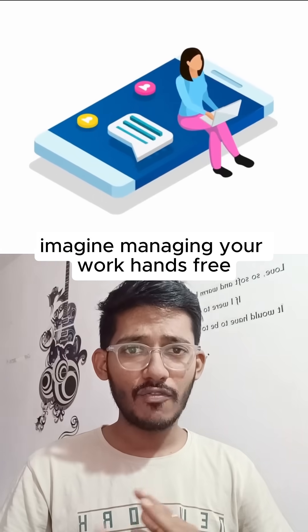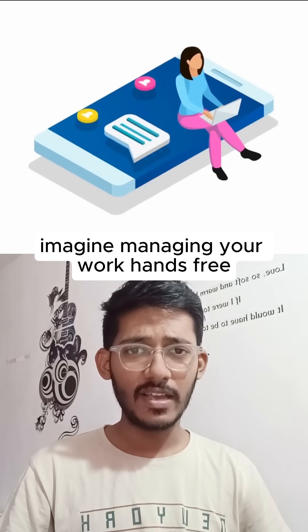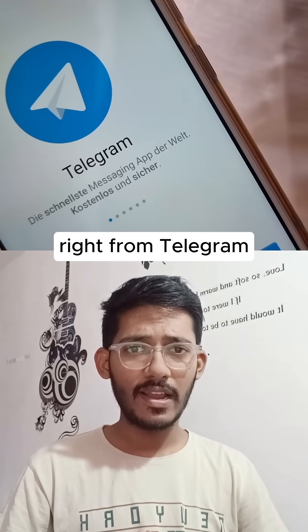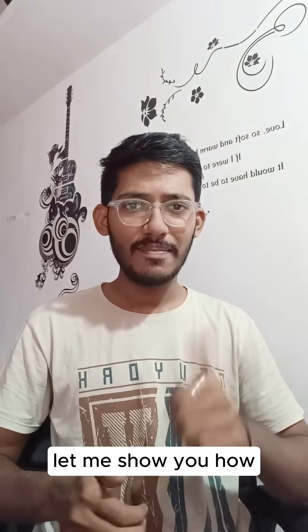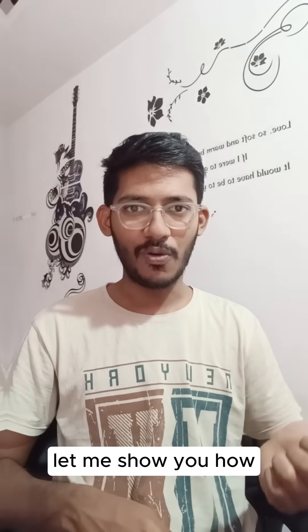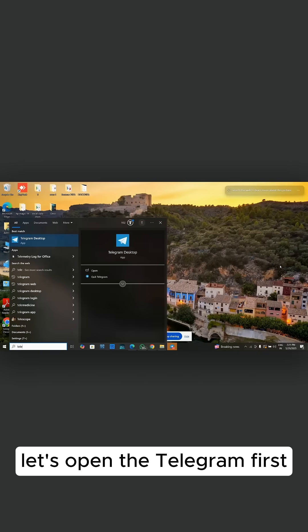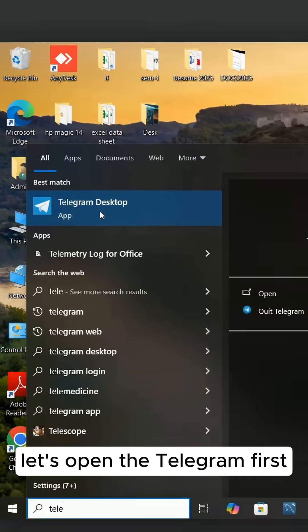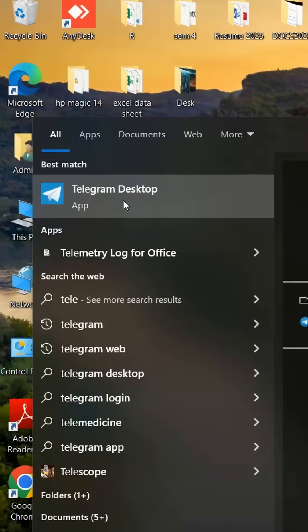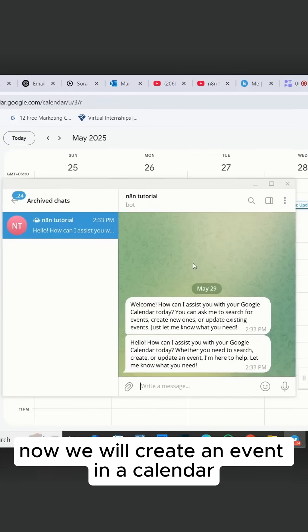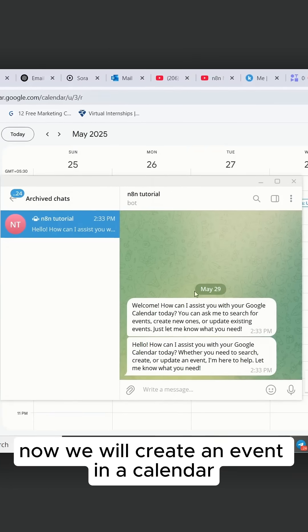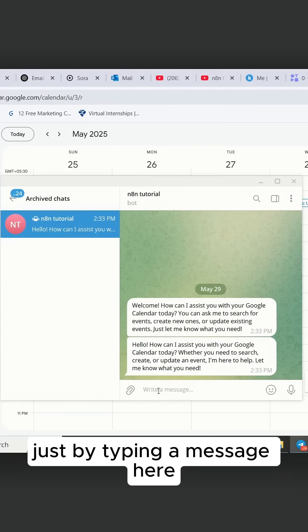Imagine managing your work hands-free right from Telegram. Let me show you how. Let's open Telegram first. Now we'll create an event in the calendar just by typing a message here.